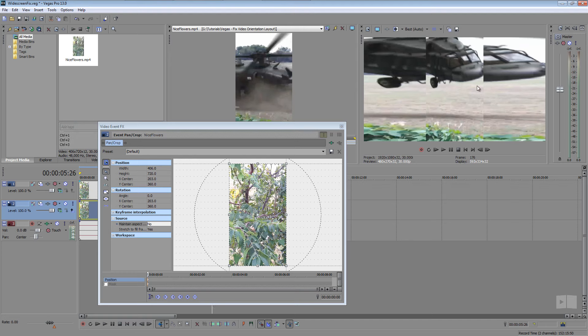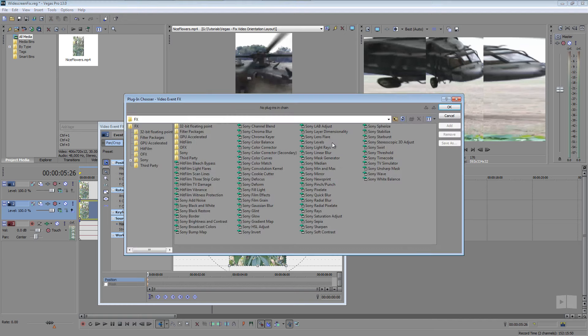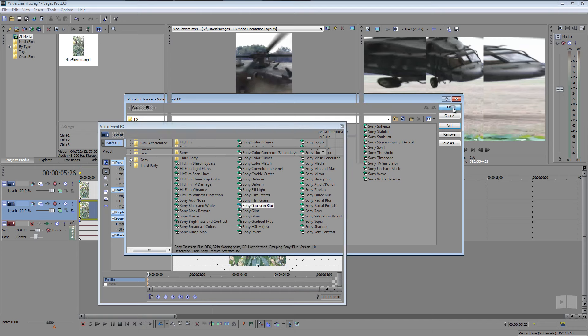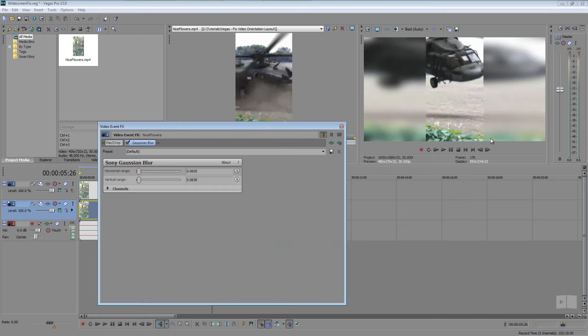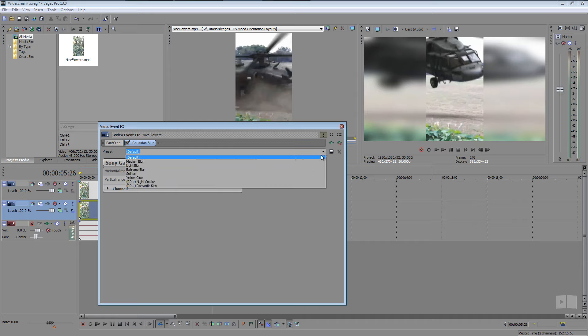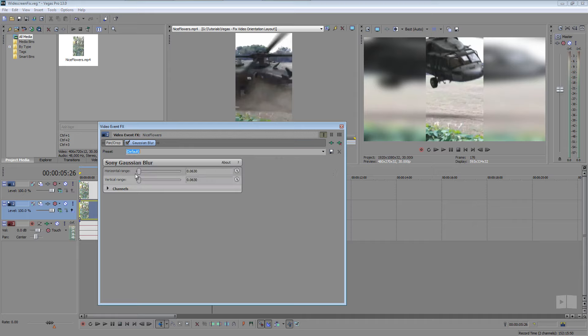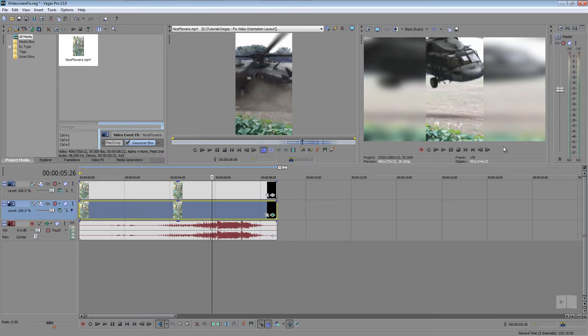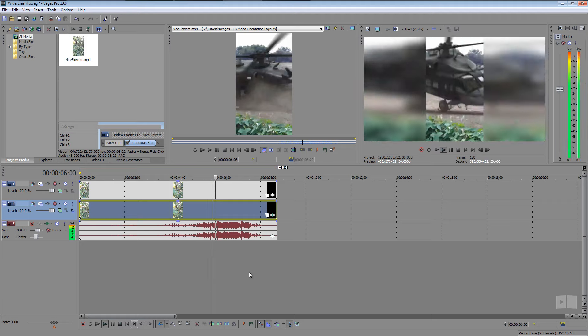Anyway, we have our foreground and our background now. What I want to do is differentiate the front from the back and I can do that by adding event effect. So I can go straight to the plug-in chain right from the pan crop here, click that and we're going to add a Sony Gaussian blur. Double click that, click OK and here we go. The default settings work perfectly for this. You can adjust this to other things, you can even customize it to your liking but I think the default looks all right. And then we can close out of that and if we preview this...